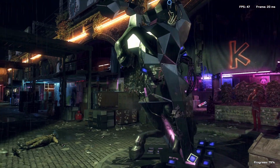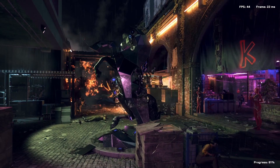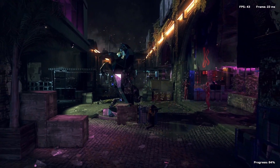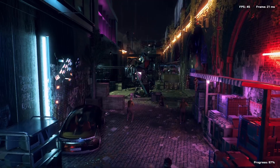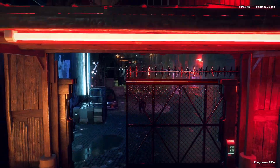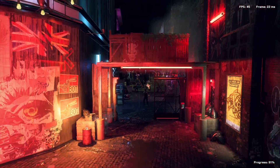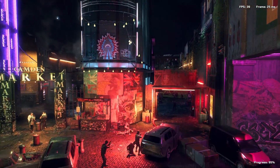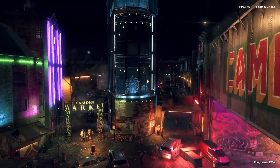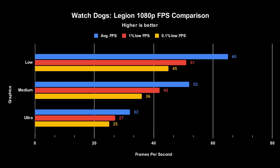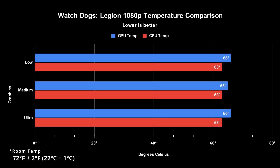Next, I tested Watch Dogs Legion with its in-game benchmarking tool, testing the low, medium, and ultra settings. I think my system performed well in all three, although I'm likely choosing the medium setting just for a good balance between performance and graphics. For this game, the temperatures were essentially the same for every graphics setting — I'm not entirely sure why that's the case.